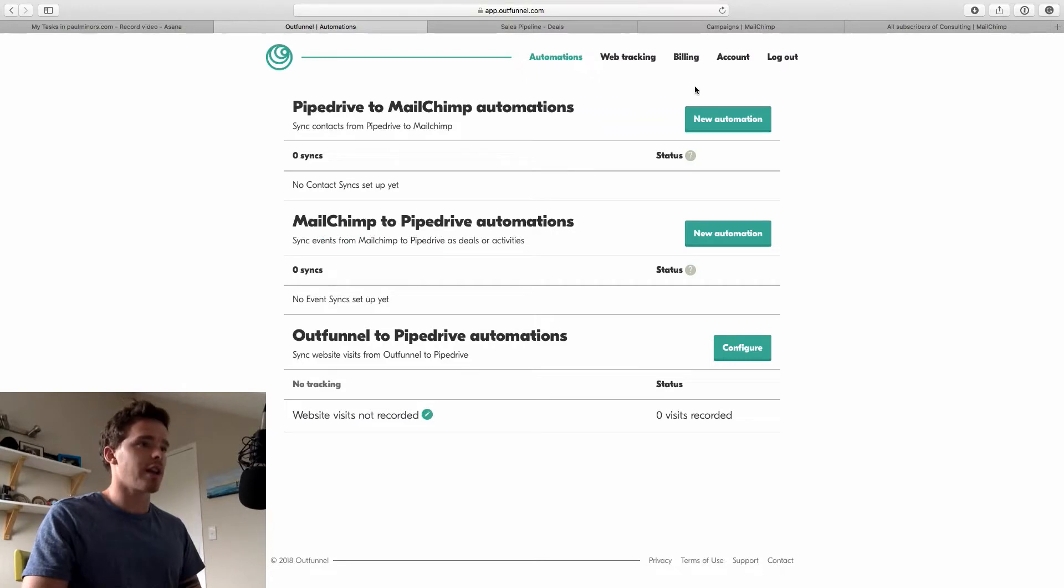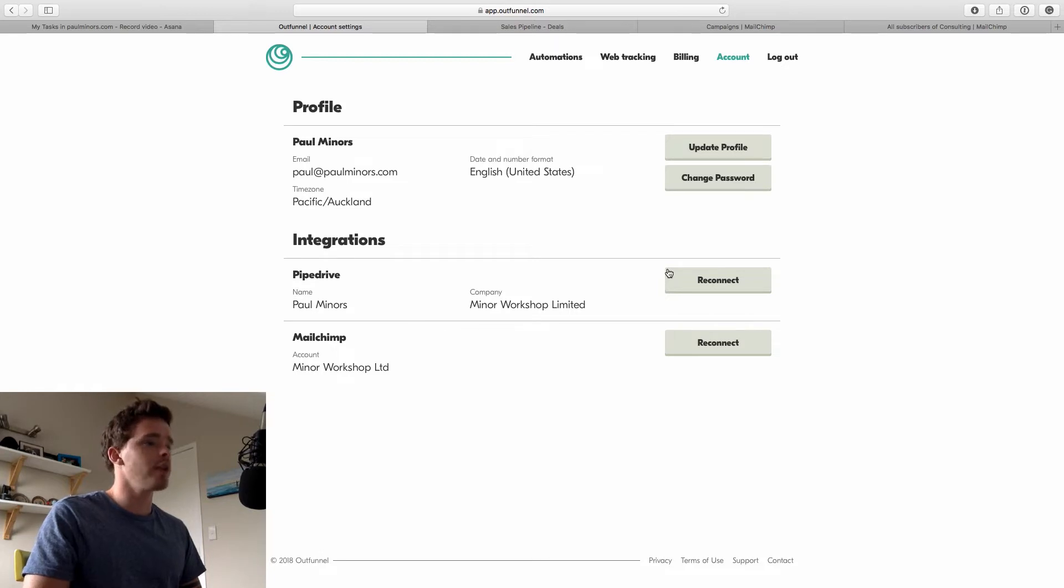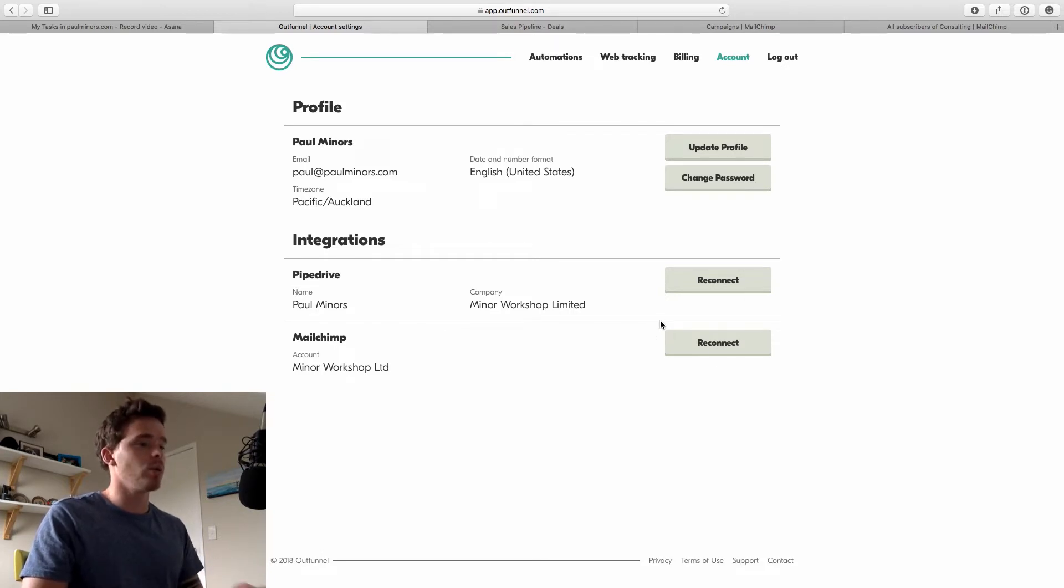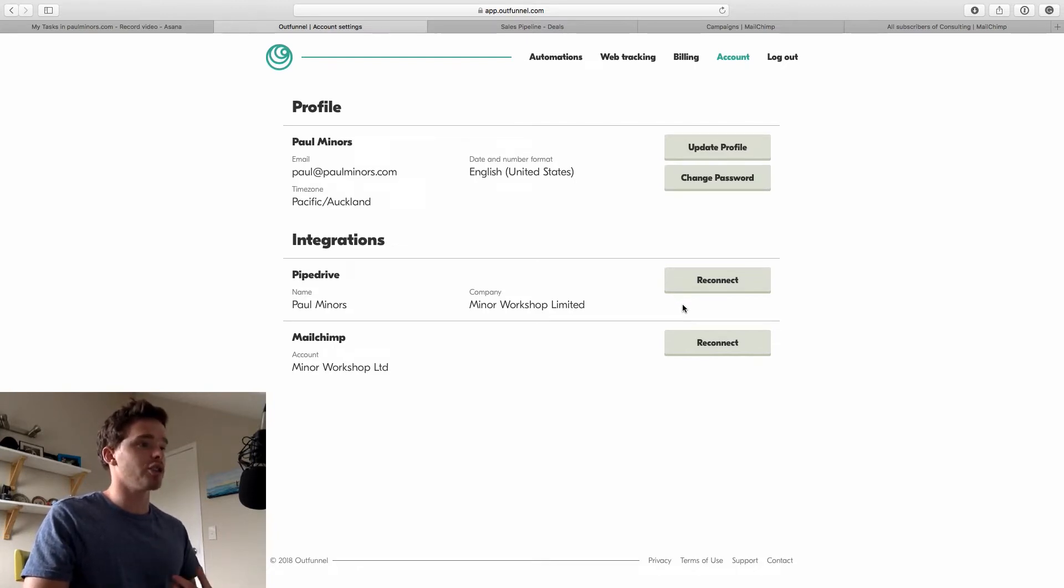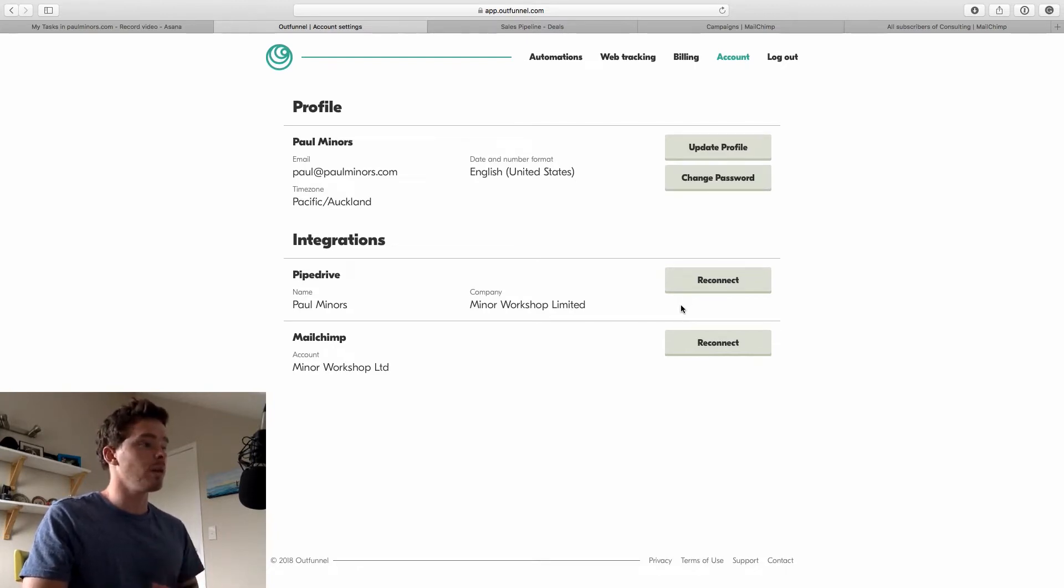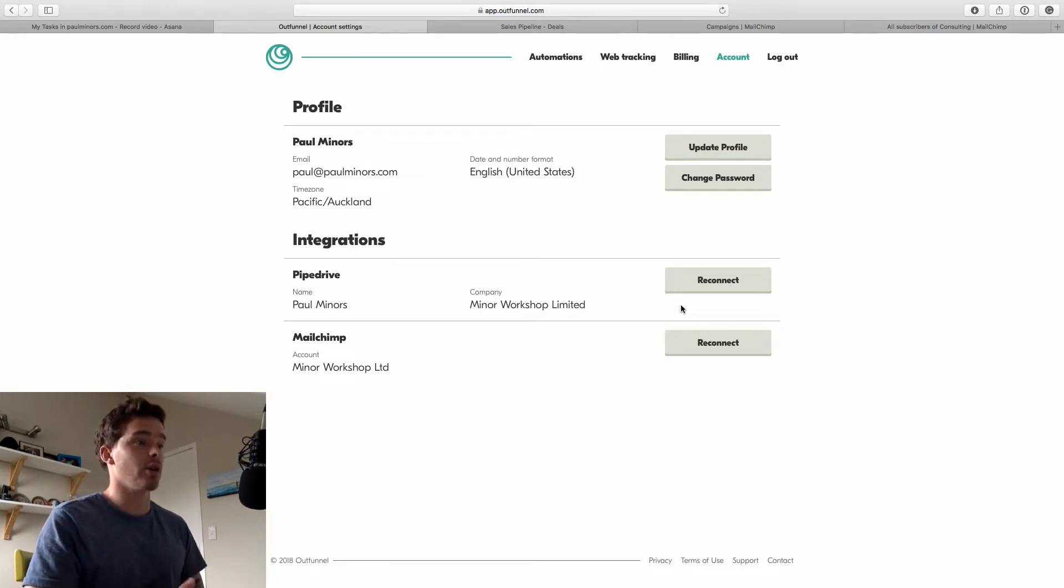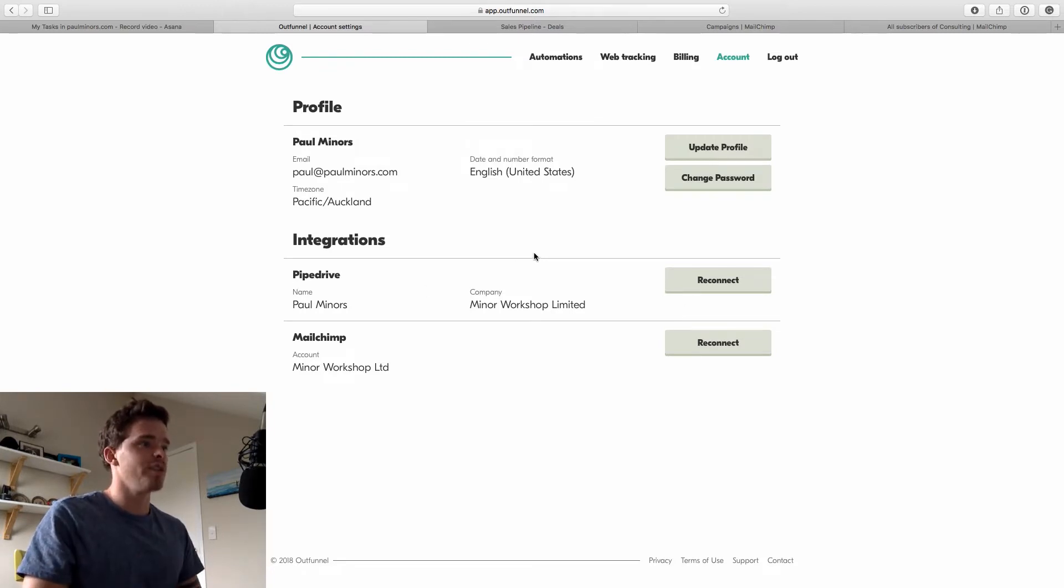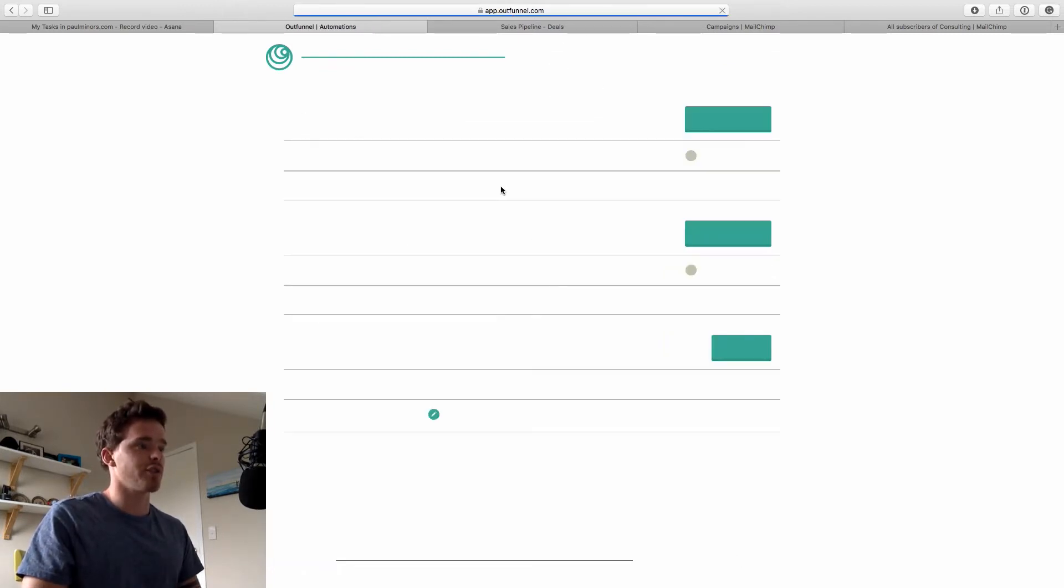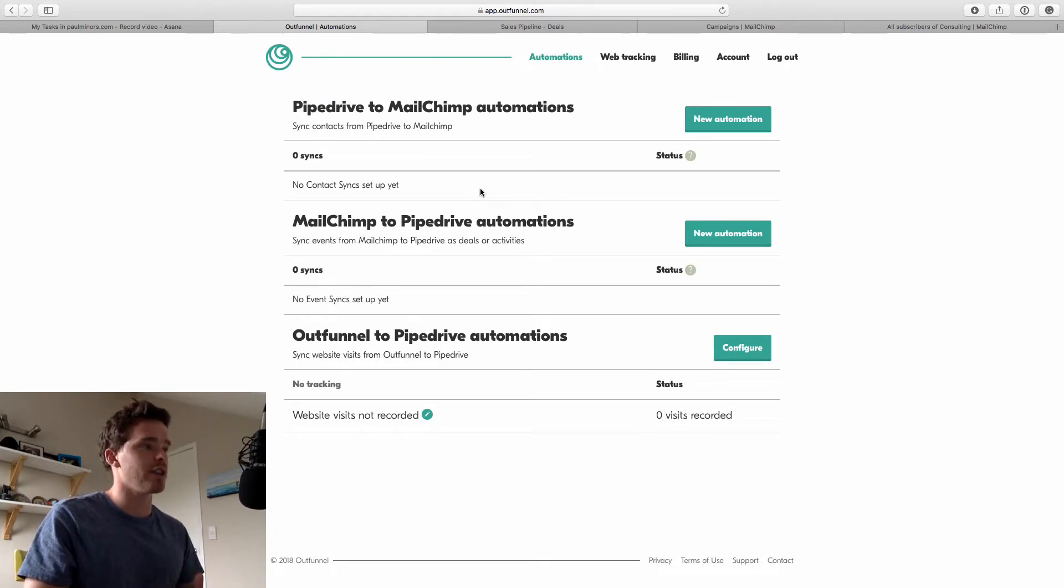So when you create your account the first thing you are going to want to do is to integrate Pipedrive and MailChimp. So I've already created or connected my two accounts but it's very simple you literally just click the connect button you log into Pipedrive and MailChimp one by one and you just approve the connection. There's no API keys to mess around with. Connecting your accounts is dead simple and literally takes a couple of minutes. Once you've got those connections in place you want to come to this automations screen and this is where we set up and decide how we want the integrations to work.